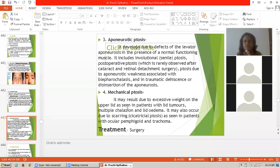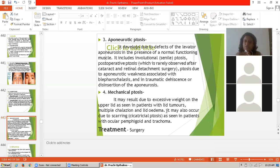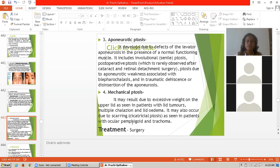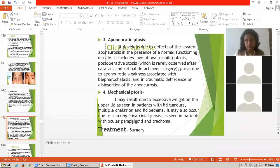Fourth is mechanical ptosis. It may result from excessive weight on the upper lid, as seen in patients with lid tumor, multiple chalazion, and lid edema. It may also occur due to scarring, that is cicatricial ptosis, as seen in patients with ocular pemphigoid and trachoma. The treatment of this ptosis is surgery.